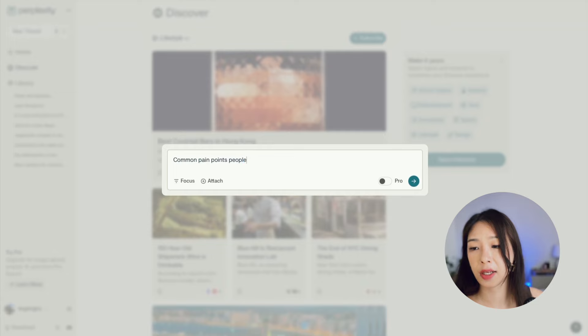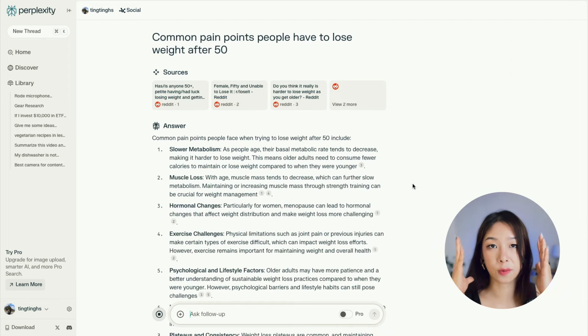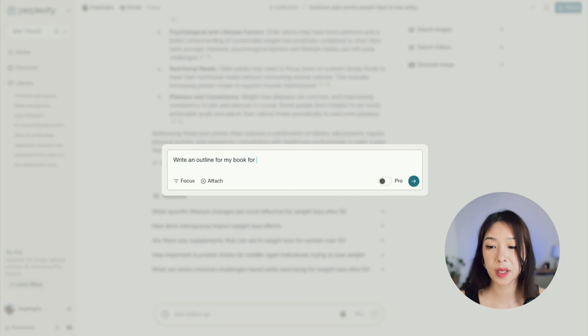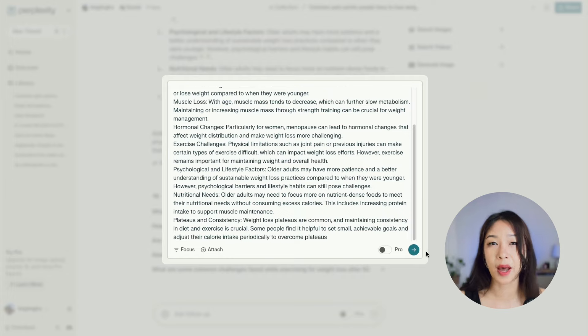Now that you understand the features, let's look at how to practically apply Perplexity to everyday tasks. Say I'm a dietitian wanting to develop a weight-loss program for people over 50 and write a short ebook. Step one: I use Perplexity's Social mode to find common pain points people have about losing weight after 50 from Reddit, giving me insight into my clients' problems. Step two: I use it to generate an outline for my ebook, providing the pain points I found as background context.